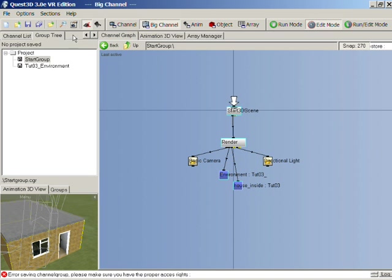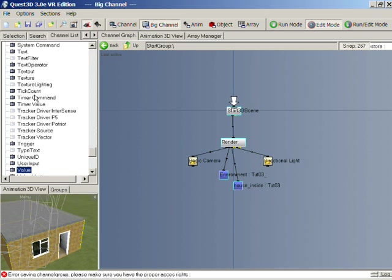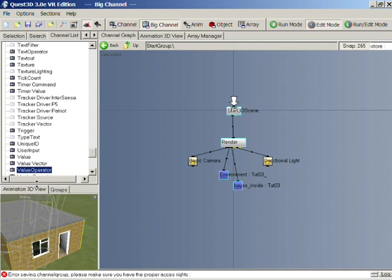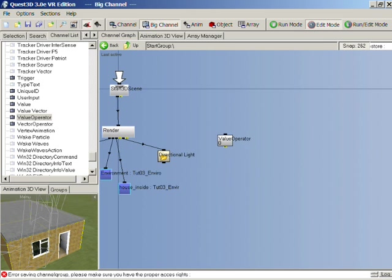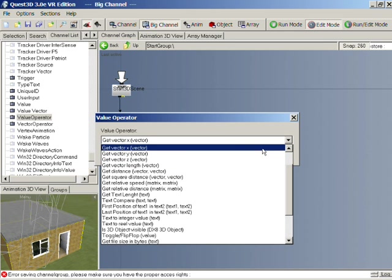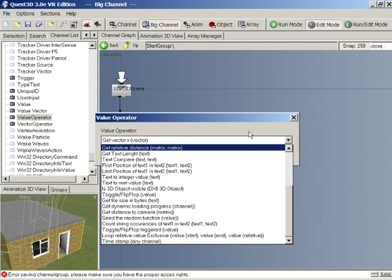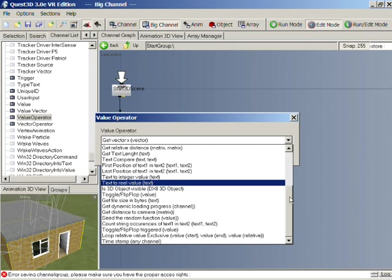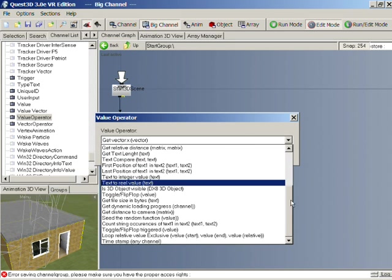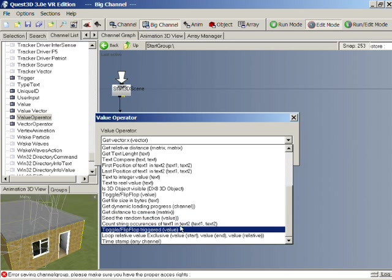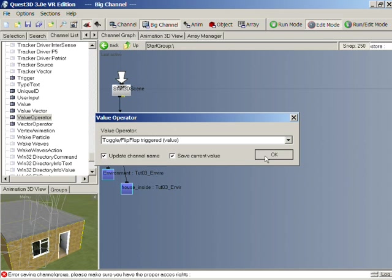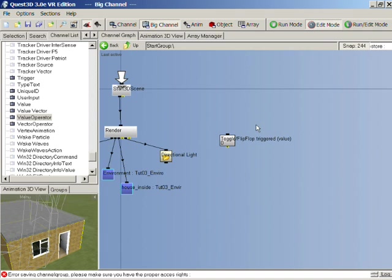If we go to the channel list and then go to a value operator, you can see we have a list of different operators here. All of these have different functions that result in a value. What we want to look at here is to have a flip-flop triggered value. Basically what that will do is it will give us a value that flip-flops between 0 and 1 when it gets an input.